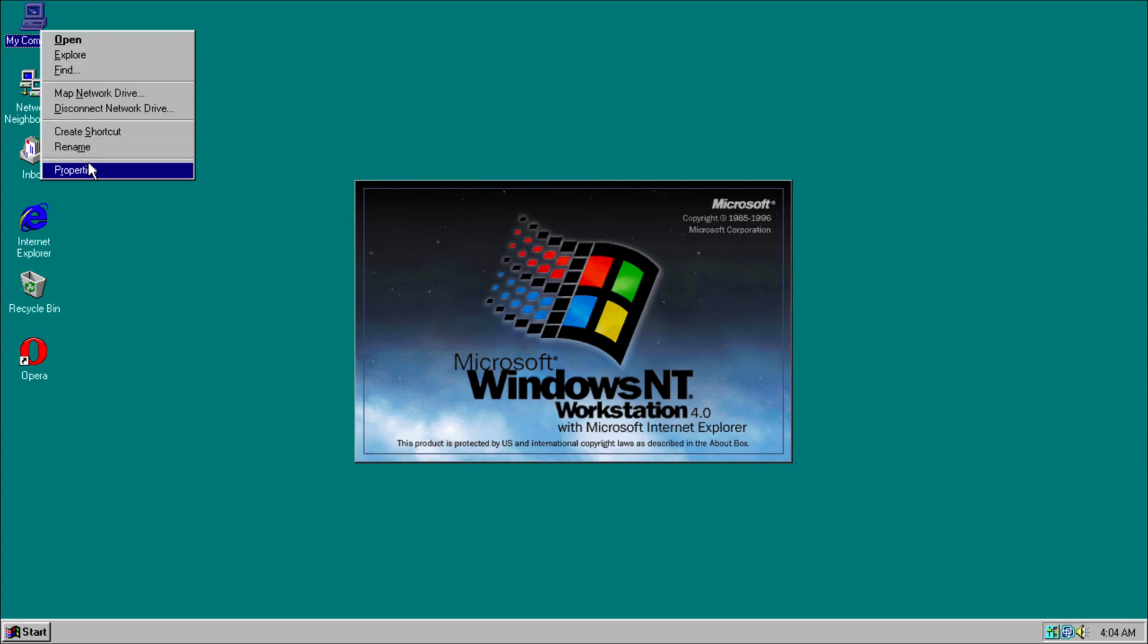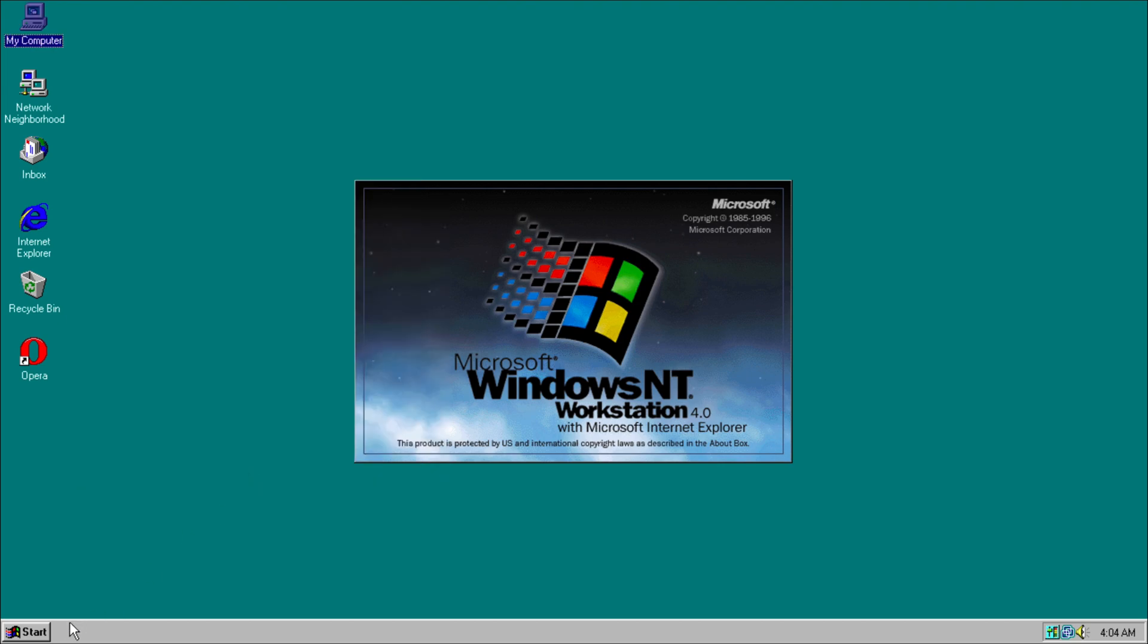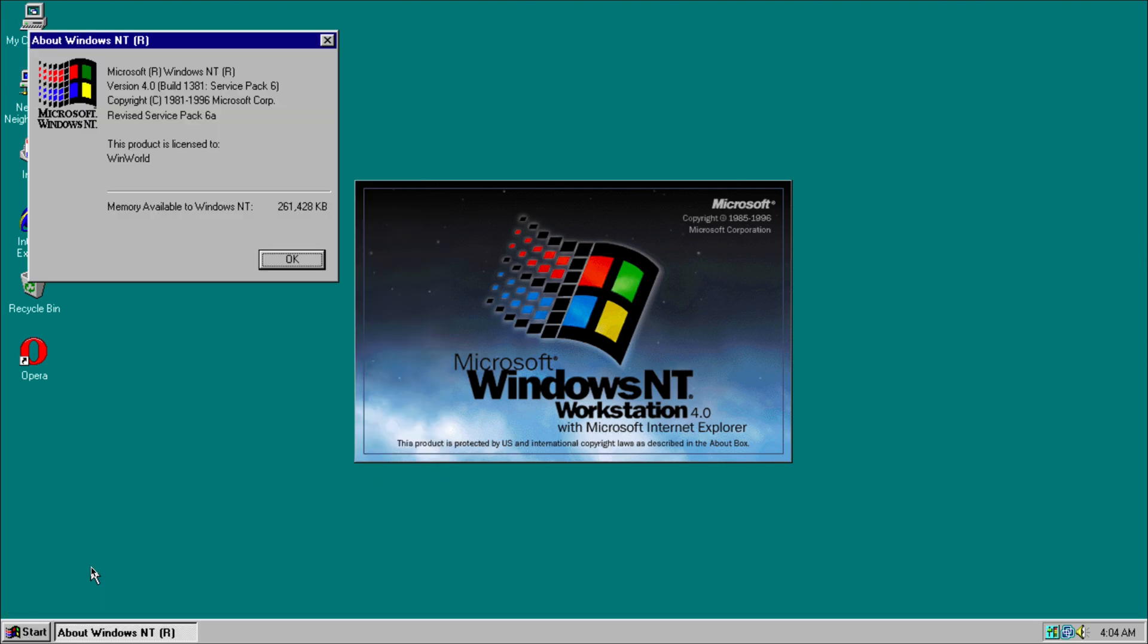This is Microsoft Windows NT 4.0 and has Internet Explorer 5 as well. And if we go into Winver, similar stuff: Service Pack 6, which I believe was the final version of NT 4.0 released.